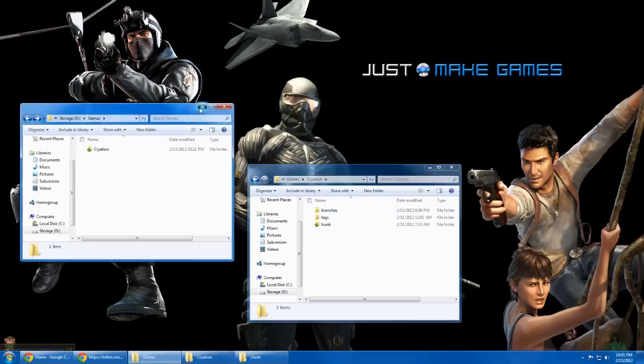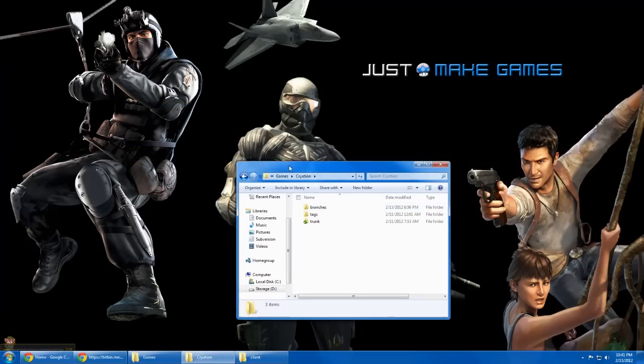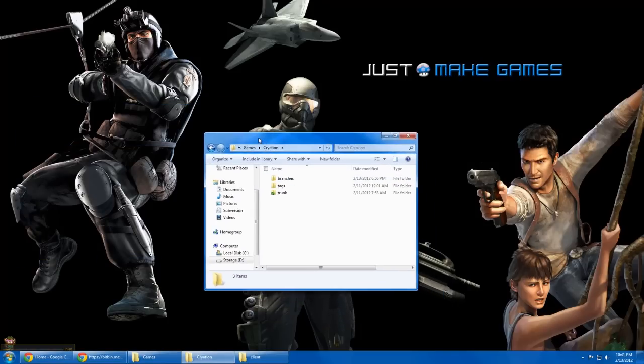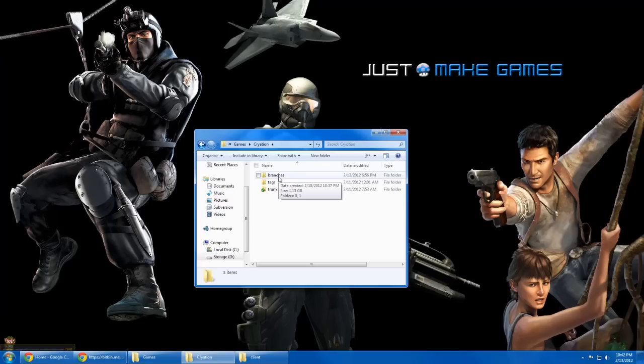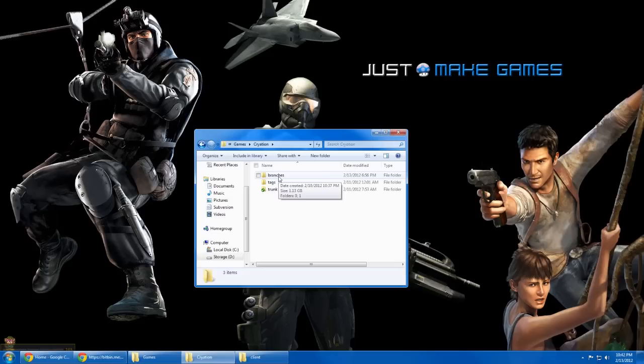Basically, SVN all boils down to the generic structure which is branches, tags, and trunk. The trunk is basically, if you think of a trunk, it's just the big directory that everybody's feeding off of. That's basically what you guys are downloading. It's working. It's not necessarily a stable release version, but it's the latest version that everybody's using.